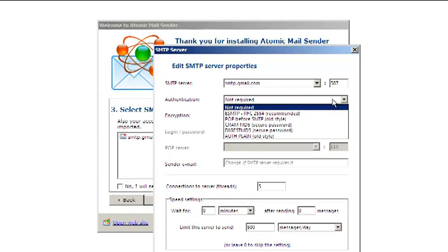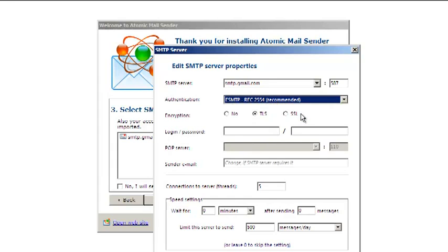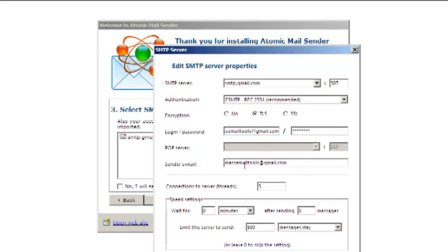Most servers require authentication. Choose ESMTP if in doubt. Enter your login, password, and your email address.